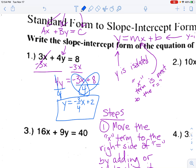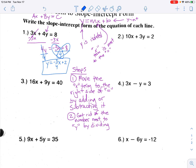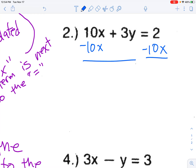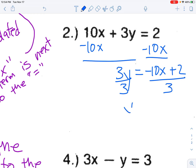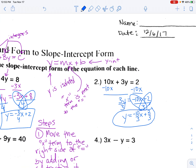Let's do one more example — number two, which is one of the trickier ones because we'll get fractions. Step one: move the x term to the right. We get 3y equals negative 10x plus 2. Step two: divide both sides by 3. On the right, 3 goes into both terms. Negative 10 over 3 doesn't simplify evenly, so we leave it as negative ten-thirds x. And 2 divided by 3 gives us two-thirds. Final answer: y equals negative ten-thirds x plus two-thirds. That's all there is to it — just two steps for every problem on this worksheet.